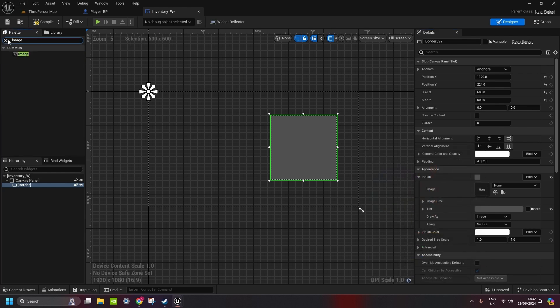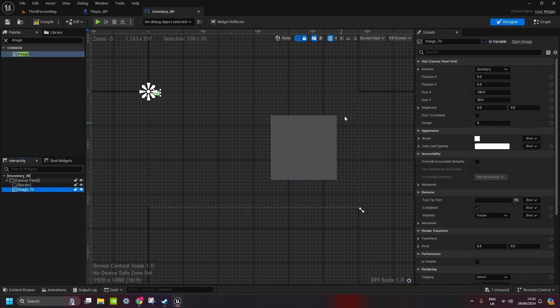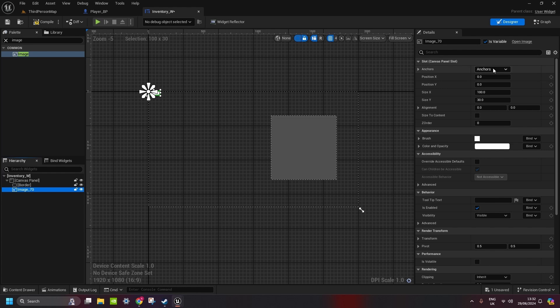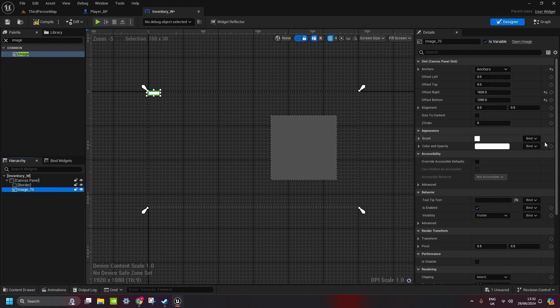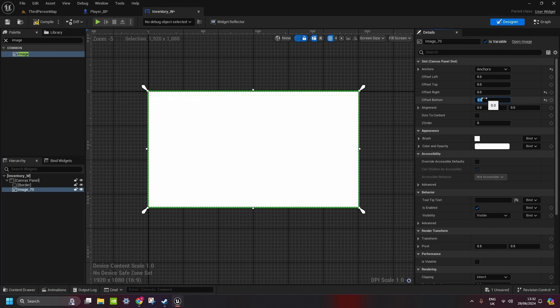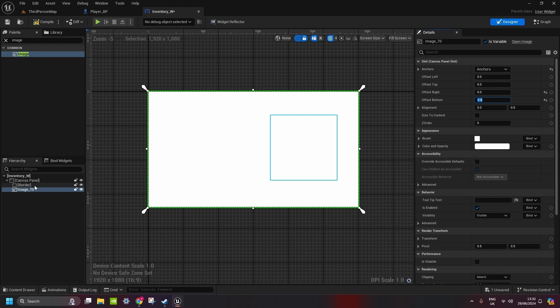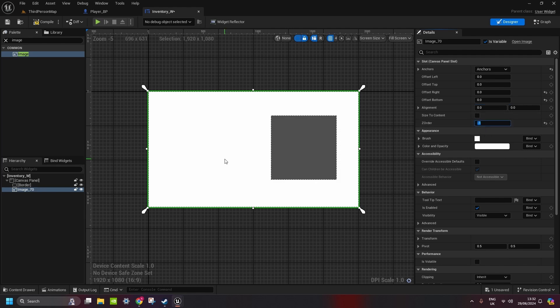And I'm also gonna type in image, put image in my canvas panel, this is just gonna be a background, because I don't like to see the world, I just like to have a closed inventory. So go to anchors, type in full anchors and then just put offsets as 0. That will be the background for the whole inventory and then just make this z order minus 1 so it's behind the inventory.